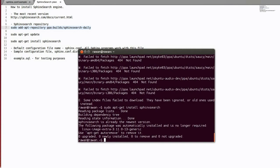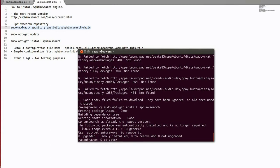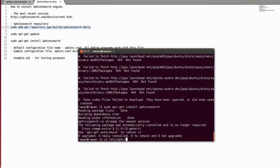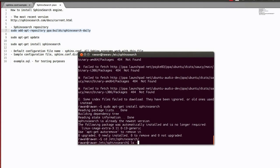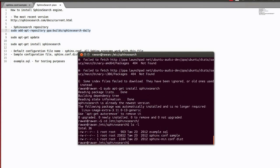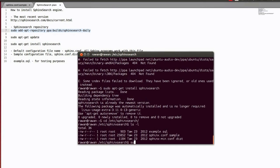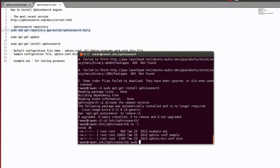You have your Sphinx search engine installed. Next, we got to make some configuration settings. My config files are in the /etc/sphinxsearch folder. Let's see what we got inside of it. We got three files: example.sql, sphinx sample, and sphinx min.conf.